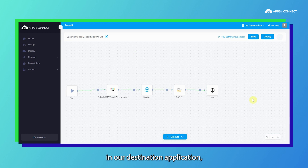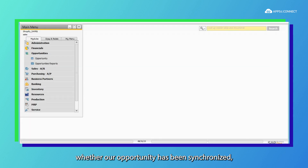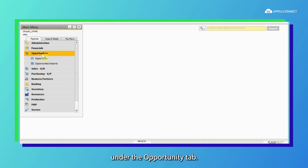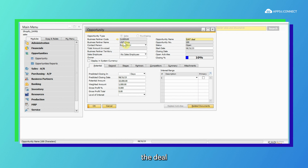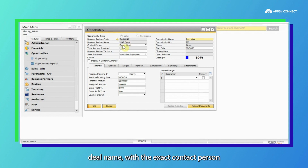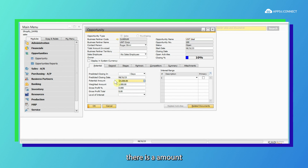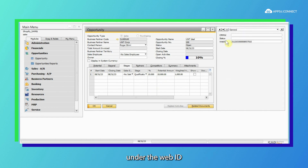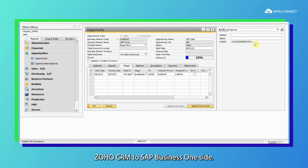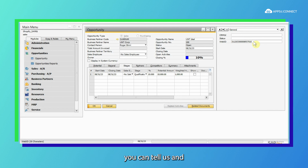Now we are going to check in our destination application, SAP B1, whether our opportunity has been synchronized. This is our SAP B1 demo account. Under the opportunity tab I am searching by the opportunity name. As you can see, the deal from Zoho CRM has been successfully synced to SAP B1 with the exact deal name, exact contact person, and the amount entered in Zoho CRM has also been synced. In the stage tab you can see the stage, and if I open the UDF of SAP B1, under the web ID field you can see the exact deal ID coming from Zoho CRM. We maintain it as the web ID. If you have any extra fields to maintain, you can let us know and we will configure them accordingly.